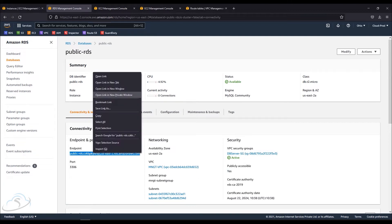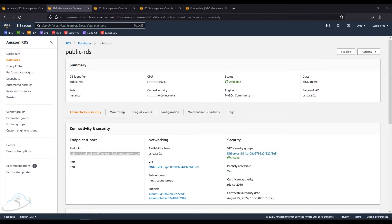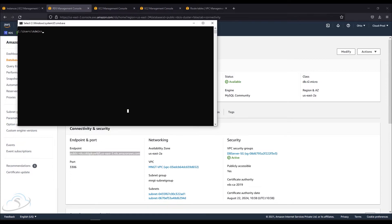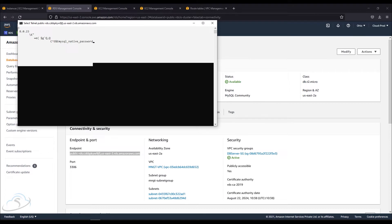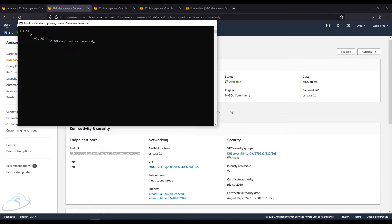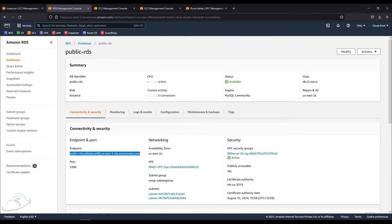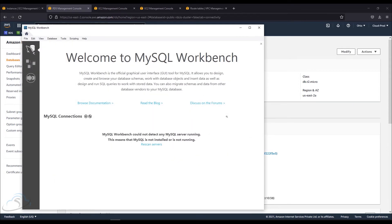I'm going to copy the RDS endpoint string. I will check connectivity using Telnet with the string and the port number. If you have a space in the string or the port number, you will not have a connection — you will get a timeout. Now I'm going to connect using my MySQL tool.